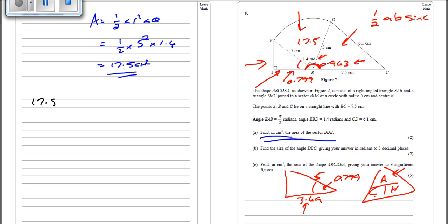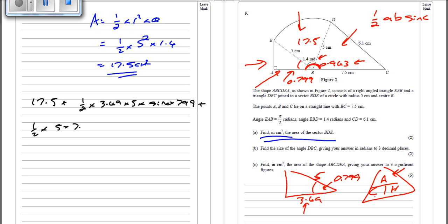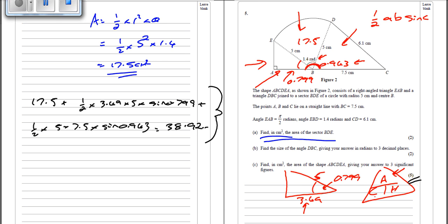So we're going to have 17.5 plus half times 3.49 times 5 times sine 0.799, plus the area of the other triangle which is half times 5 times 7.5 times sine 0.943. You've got 5 marks and about 6 minutes to do this, so do it and then do it a second time to make sure you get the same answer twice. If you do that, you should get 38.92..., so to 3 significant figures that's 38.9.